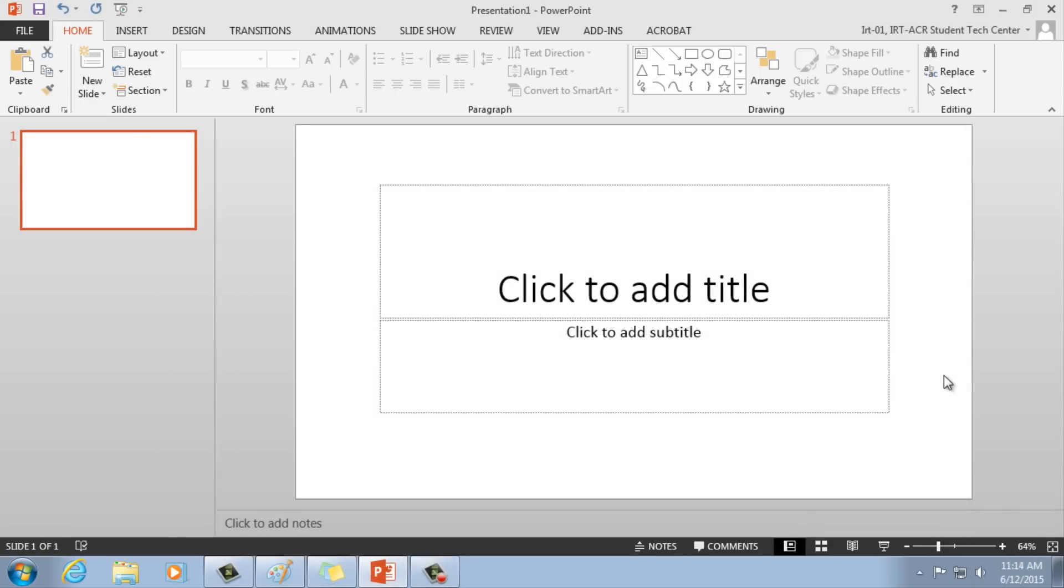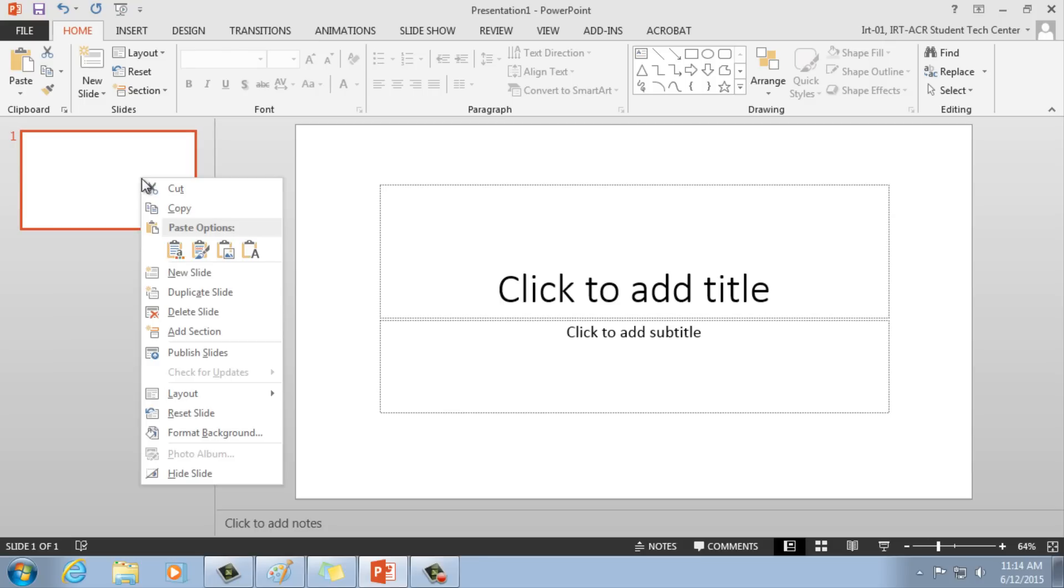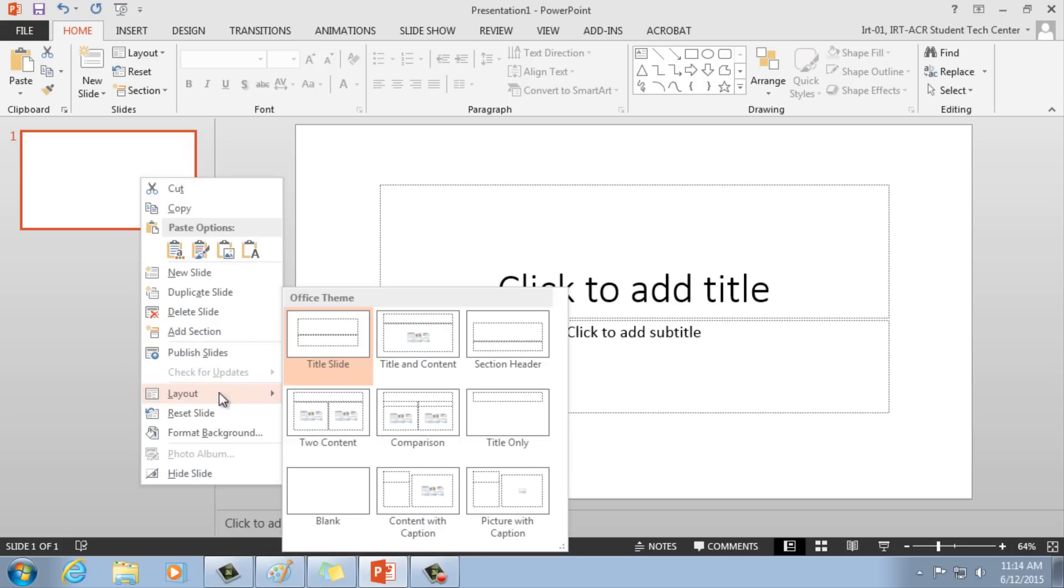Next, let's change our slides layout so we have a clean page to work on. On the left hand side, right click on your first slide, go to Layout, then click Blank Slide.